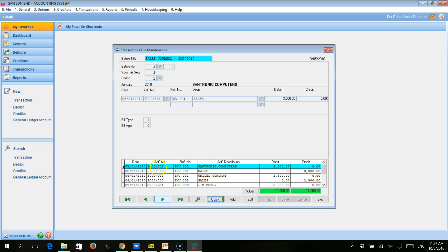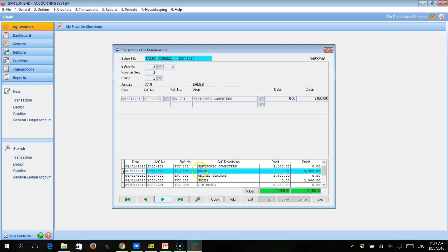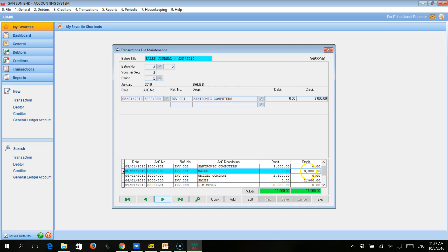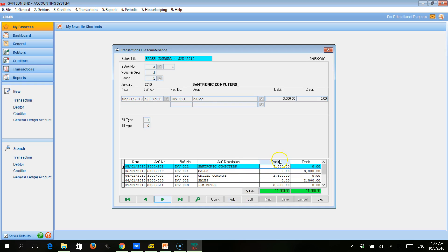The date of the transaction that we want to edit is 5 January. The transaction was made to Centronic Computers. The account description is Centronic Computers, with a debit amount of 3,000 and a credit amount of 3,000. To edit the amount, we need to click the Edit button, and it will open up the transaction that we want to edit.